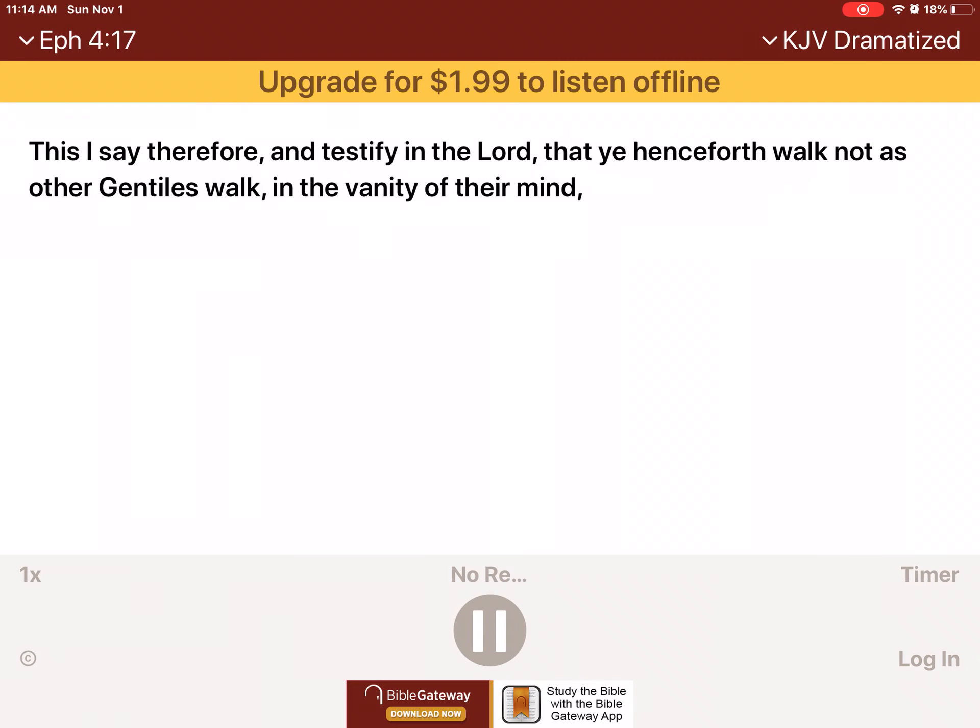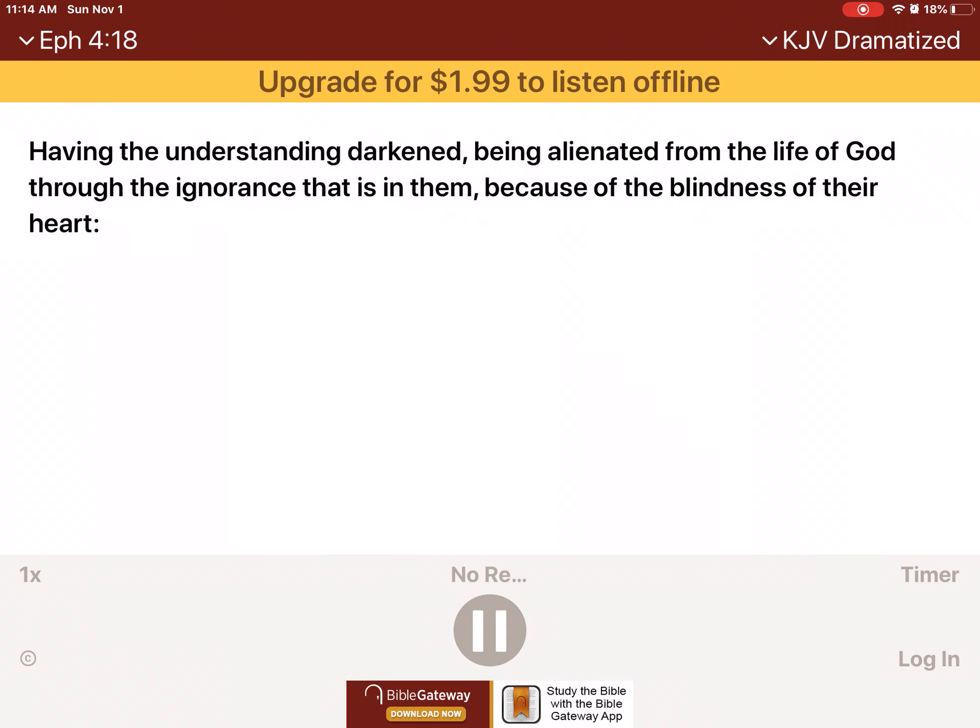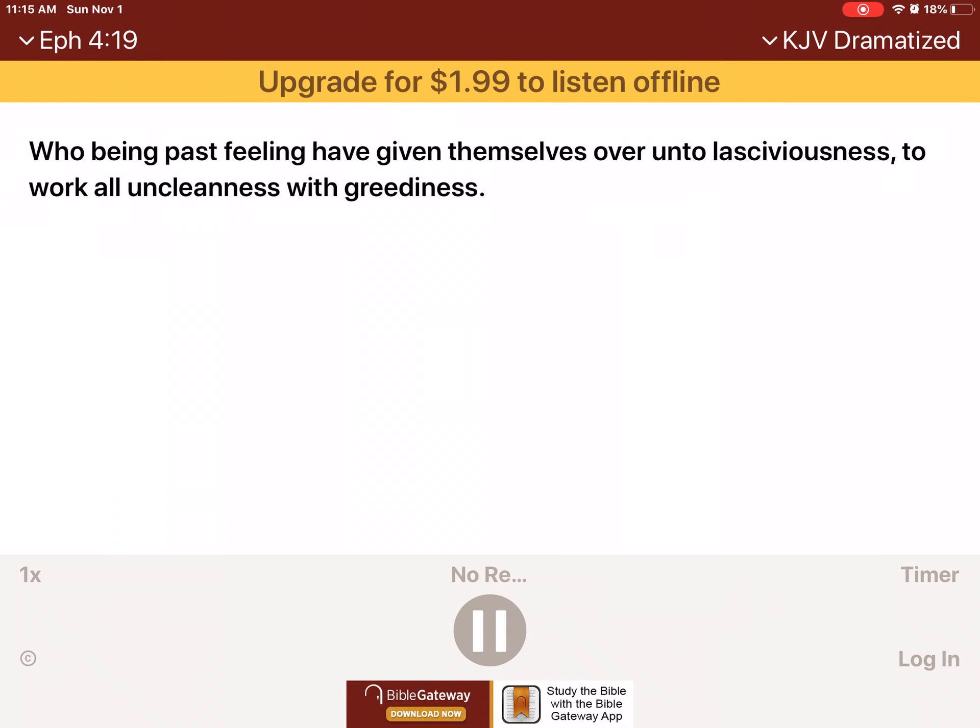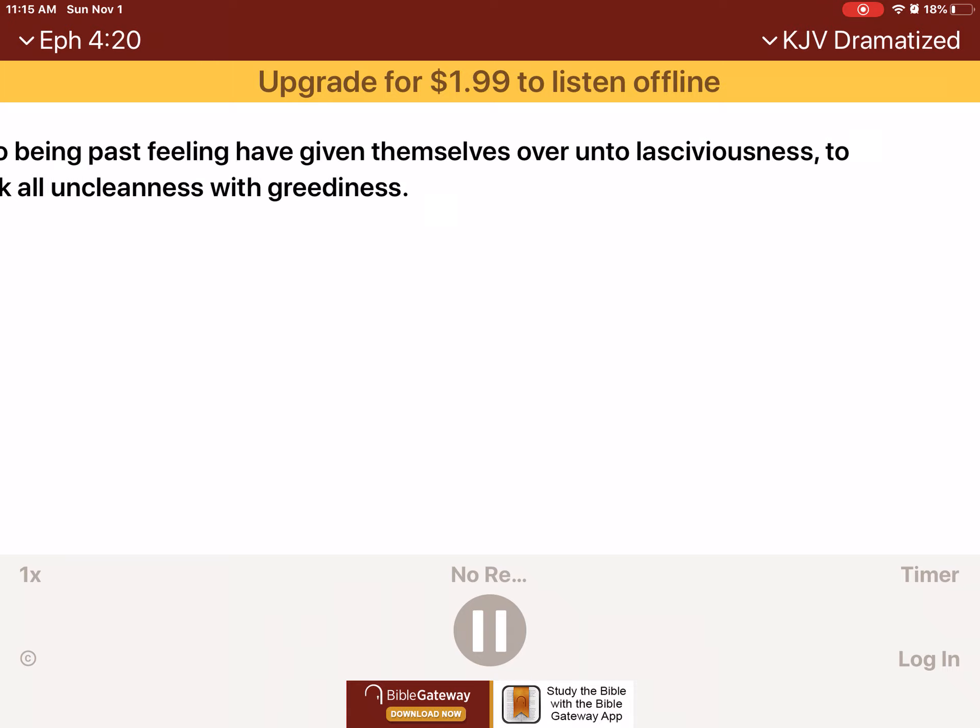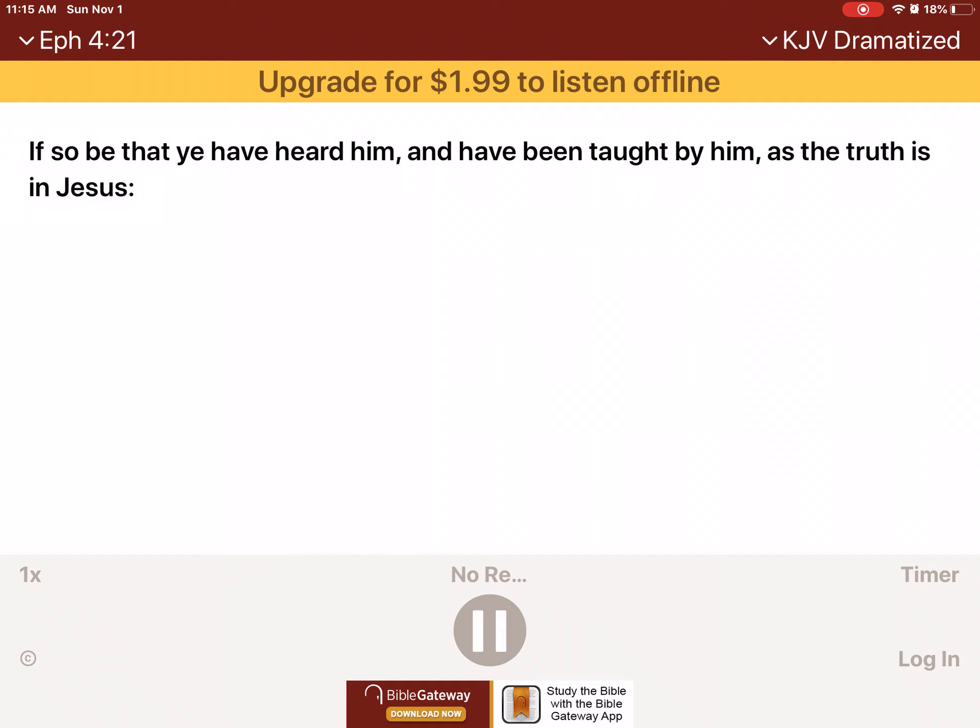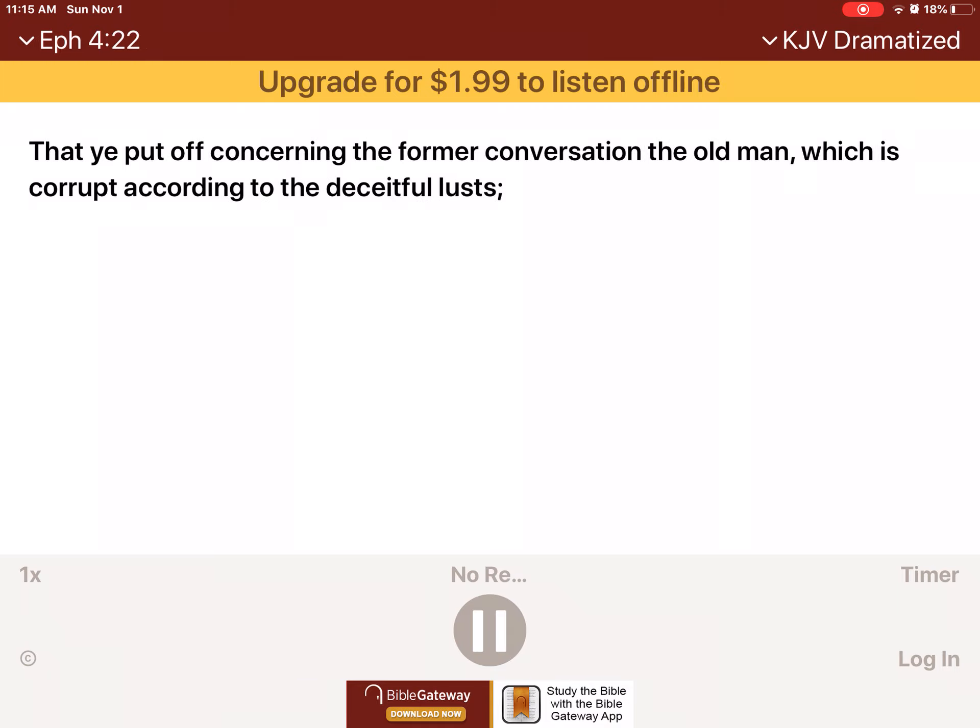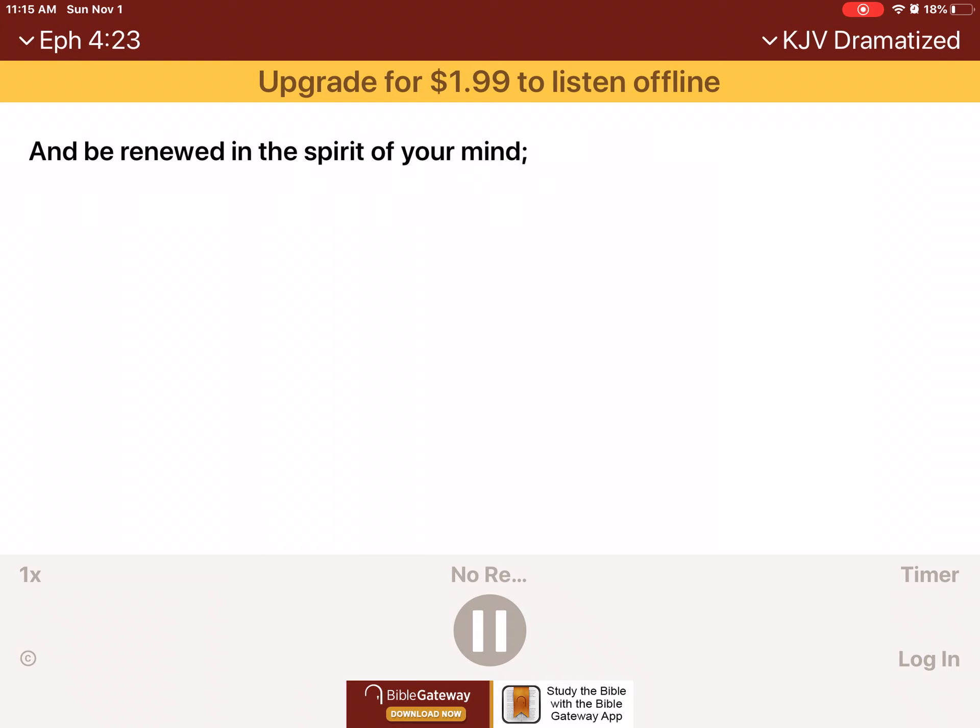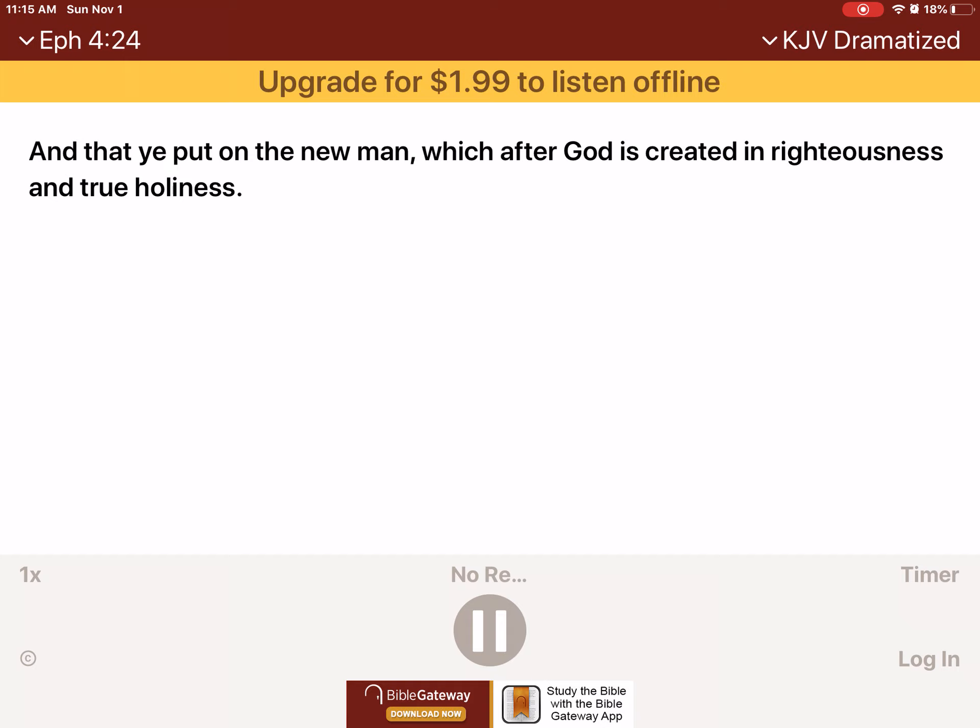This I say therefore and testify in the Lord that ye henceforth walk not as other Gentiles walk in the vanity of their mind, having the understanding darkened, being alienated from the life of God through the ignorance that is in them because of the blindness of their heart. Who, being past feeling, have given themselves over unto lasciviousness to work all uncleanness with greediness? But ye have not so learned Christ, if so be that ye have heard him and have been taught by him as the truth is in Jesus. That ye put off concerning the former conversation the old man which is corrupt according to the deceitful lusts and be renewed in the spirit of your mind, and that ye put on the new man which after God is created in righteousness and true holiness.